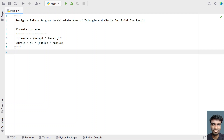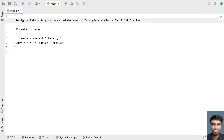Hi guys, welcome to my YouTube channel. In this video, let's learn a Python program that is designed to calculate the area of a triangle and a circle and print the result. Given the input parameters required for a triangle and circle, you have to find the area and print the result onto the standard output.